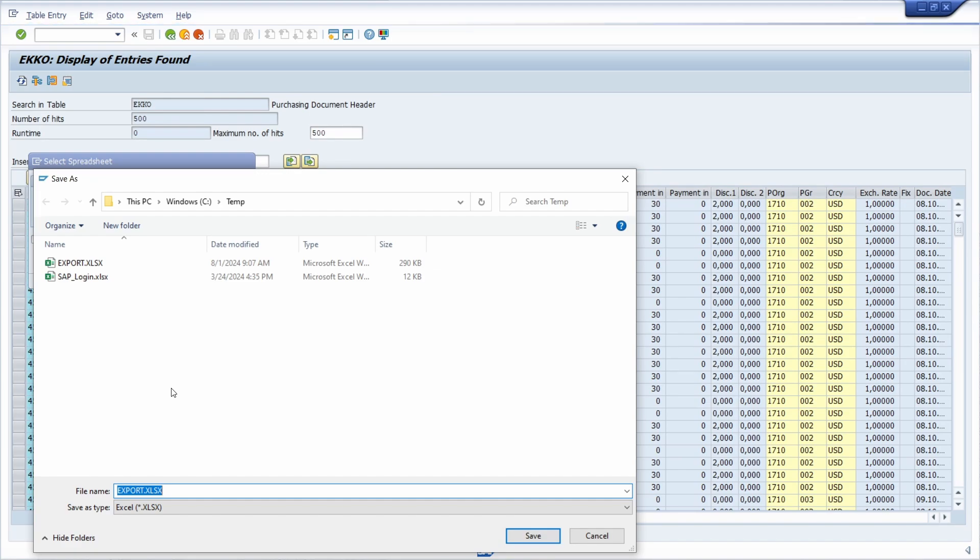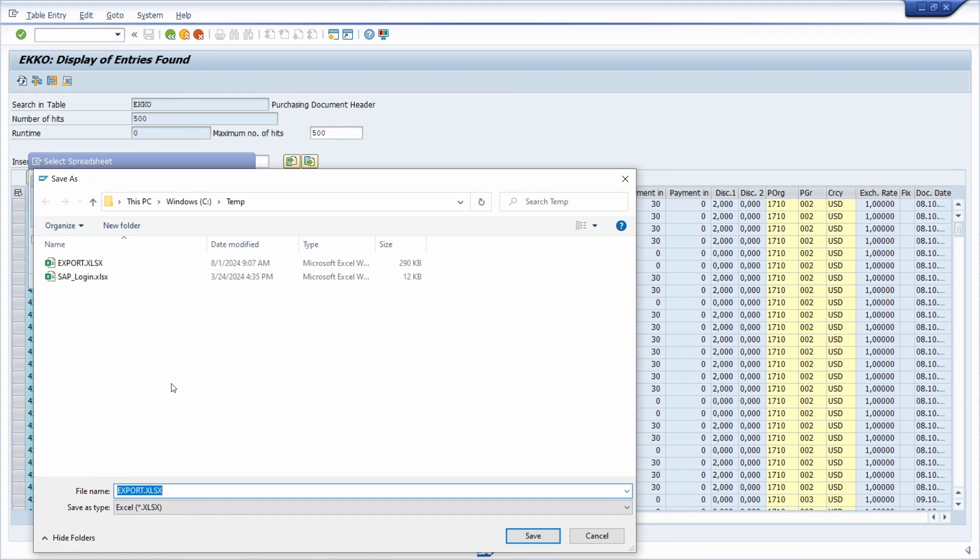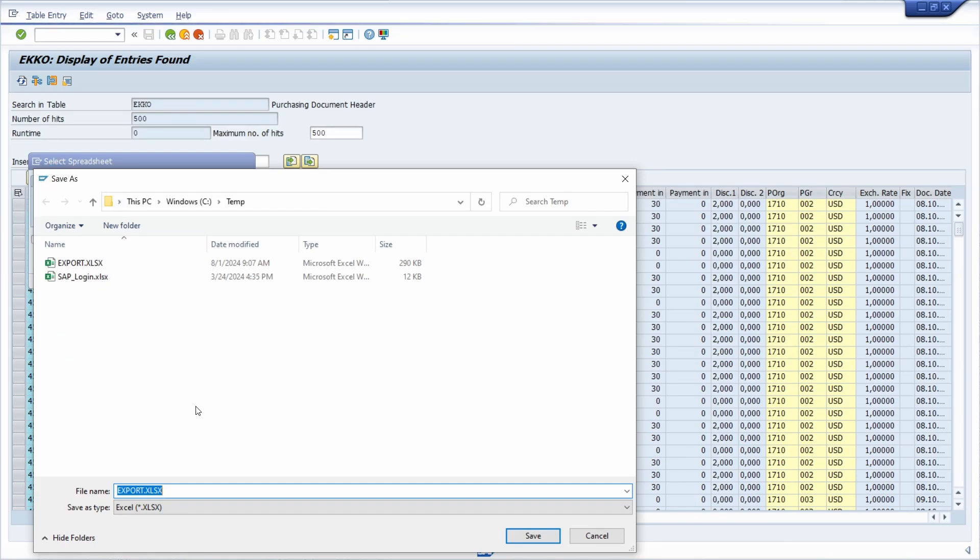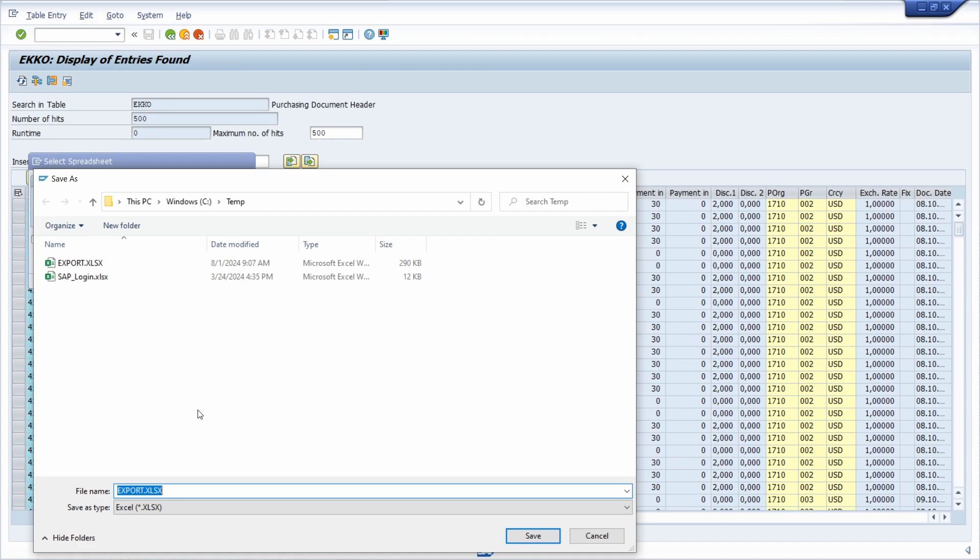So basically, the execution of the SAP GUI script will be interrupted because the Windows Explorer opens up. And unfortunately, there is no solution for this right now.